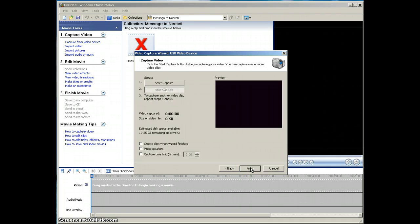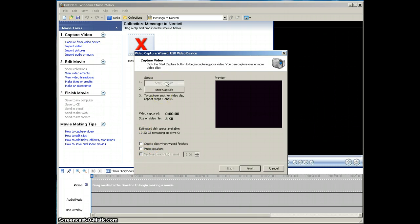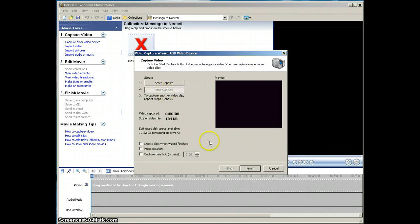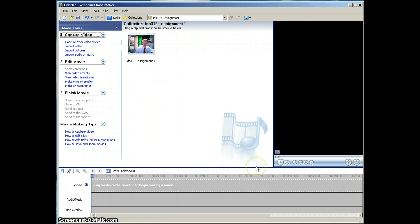And it should bring up your webcam. When you're ready, also make sure these checkboxes are unchecked — do that first. Check that they're unchecked; they should be white, like this. Then you click on Start Capture and do your video. Make sure it's done right, whatever you need to say. And then you click Stop Capture. Then you click Finish. And actually, it's as simple as that — it is now done. It shows you it here.